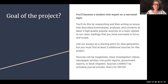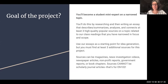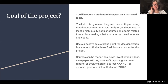Your sources can be magazine essays, news investigations, investigative videos, newspaper articles, nonprofit reports, government reports, even book chapters. But they cannot be scholarly journal articles.